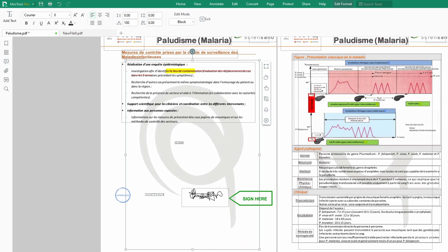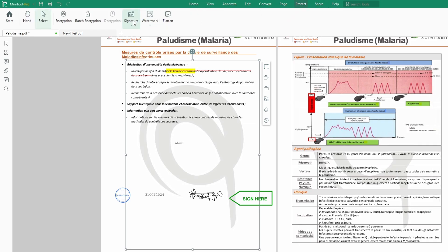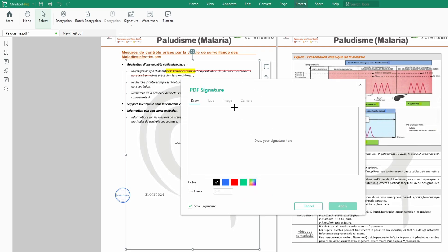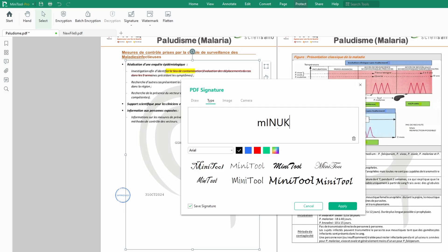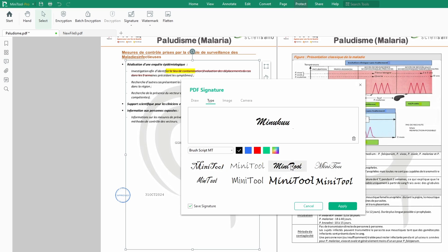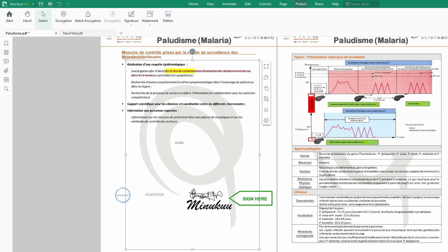If I want to initial, I click back on Protect and then choose to type my initials. I could type my name here or my initials. You could choose any style of your choice — I usually prefer this one. Apply, and I can place it somewhere here. This is how you sign.